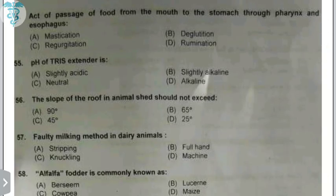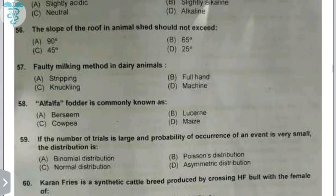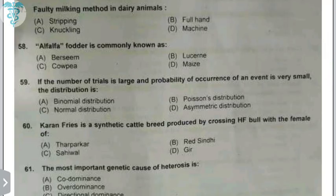The pH of Tris extender is about 6.8, which is slightly acidic. The slope of the roof should not exceed 45 degrees. Faulty milking method — knuckling should not be done. Alfalfa fodder is commonly known as lucerne, also called the queen of fodders.